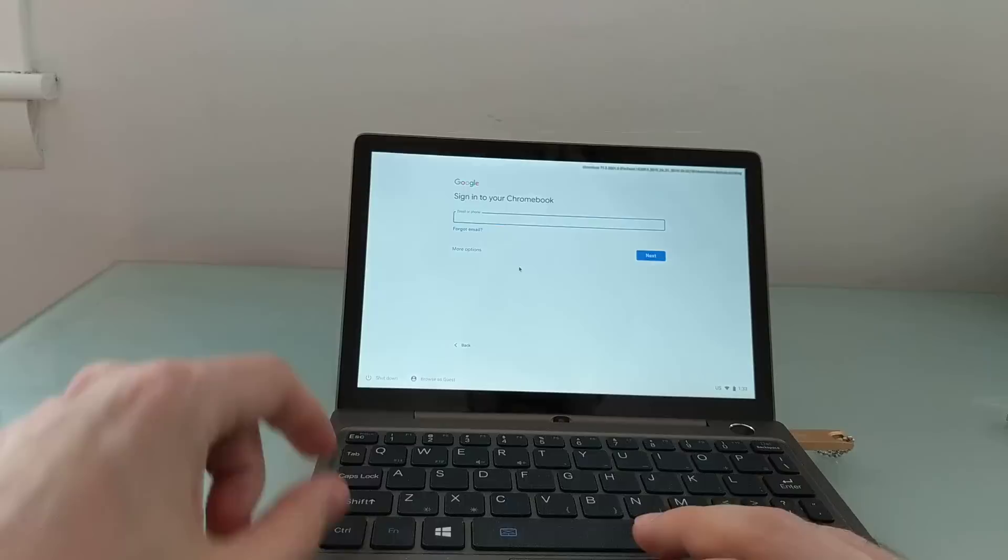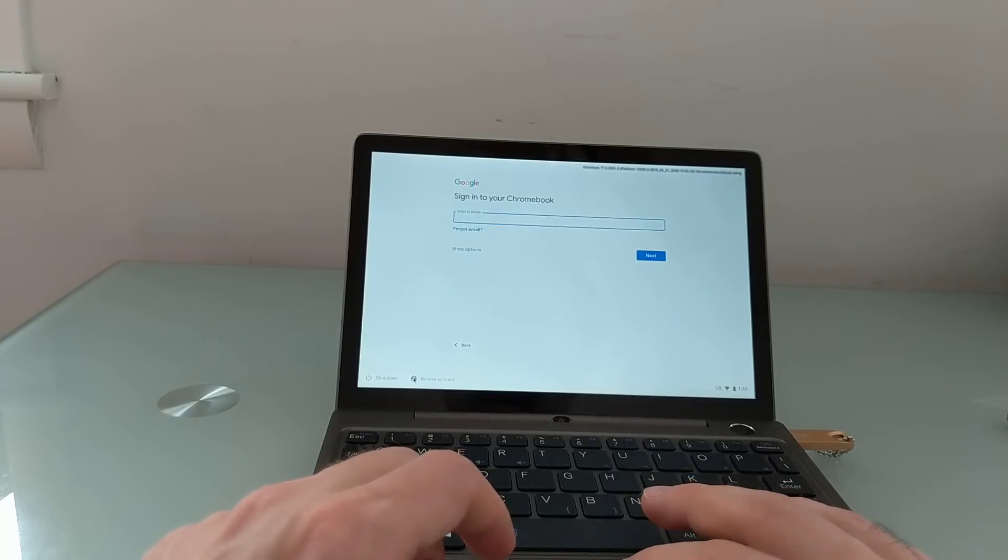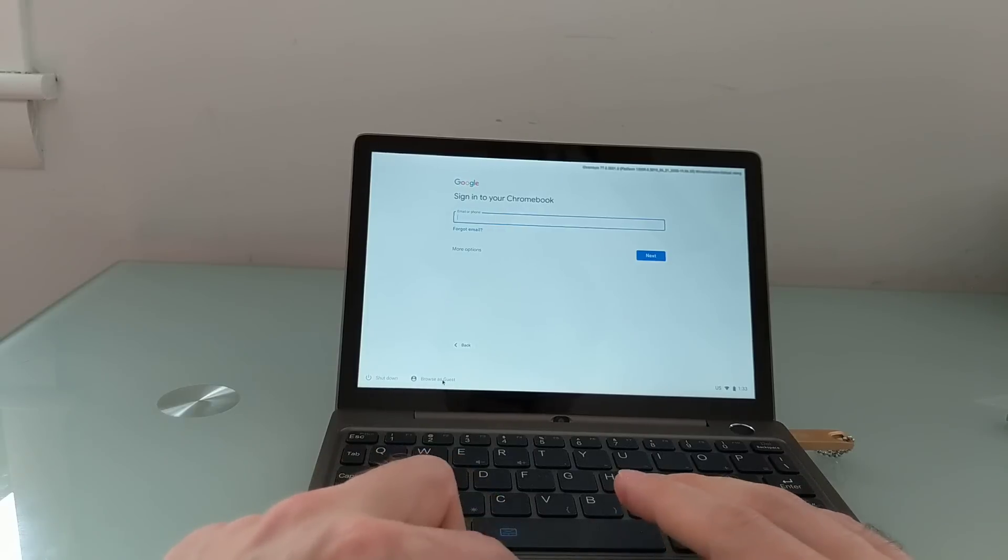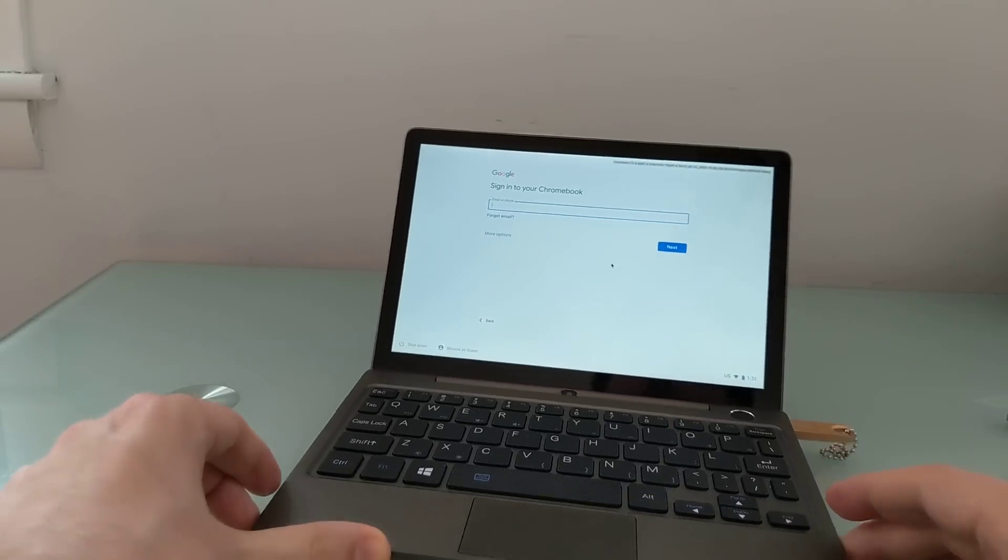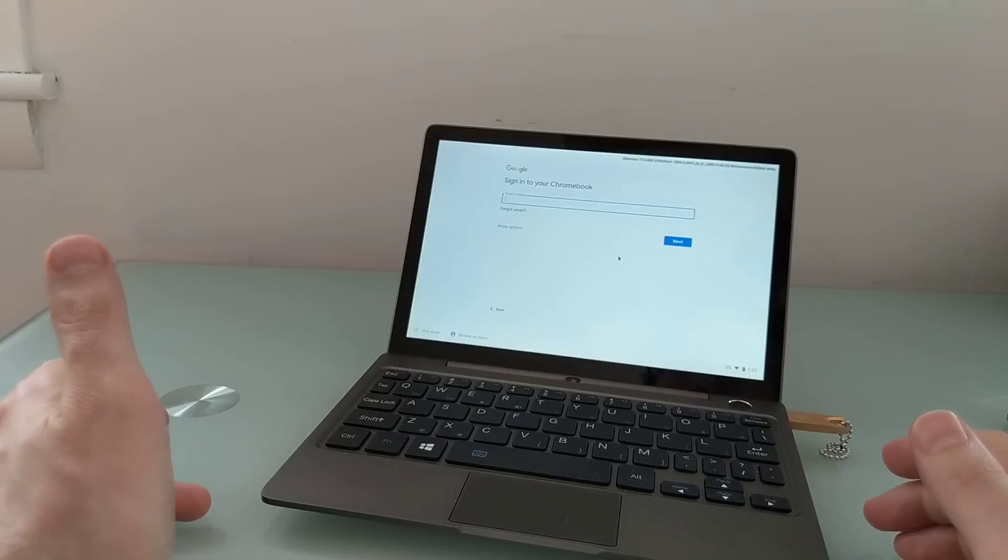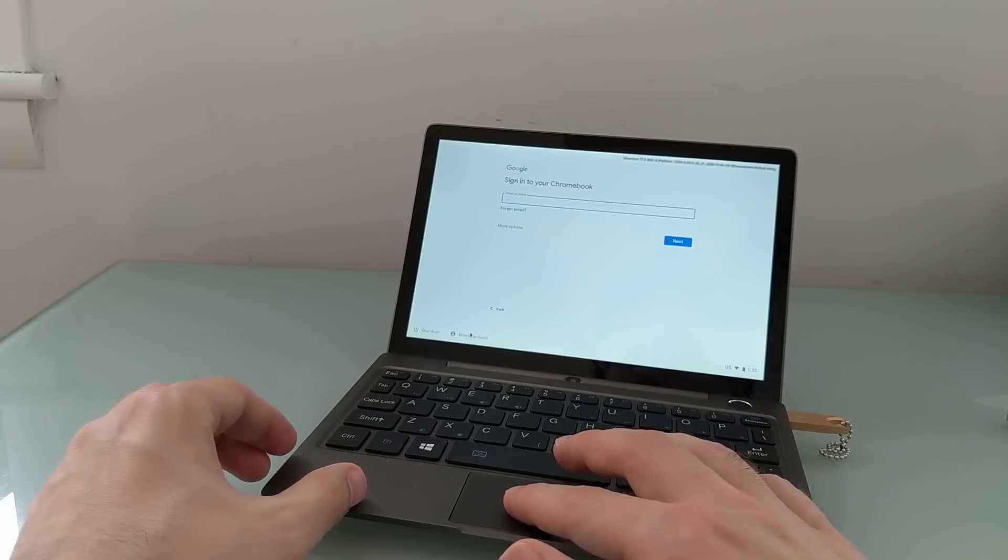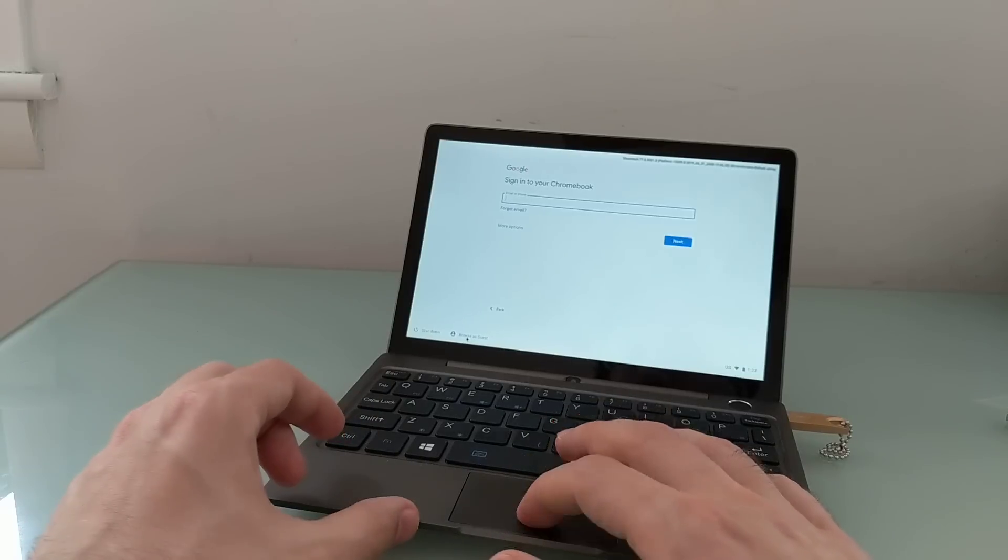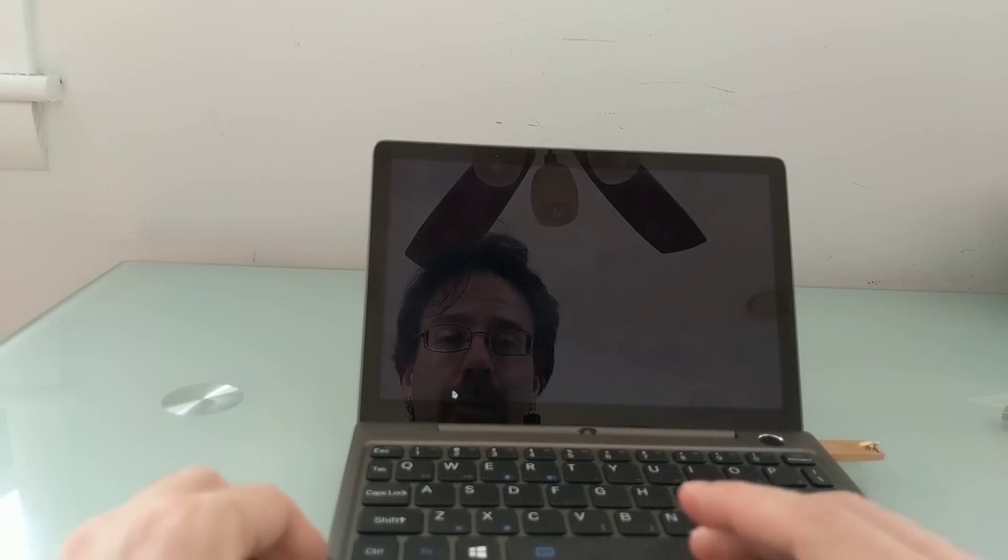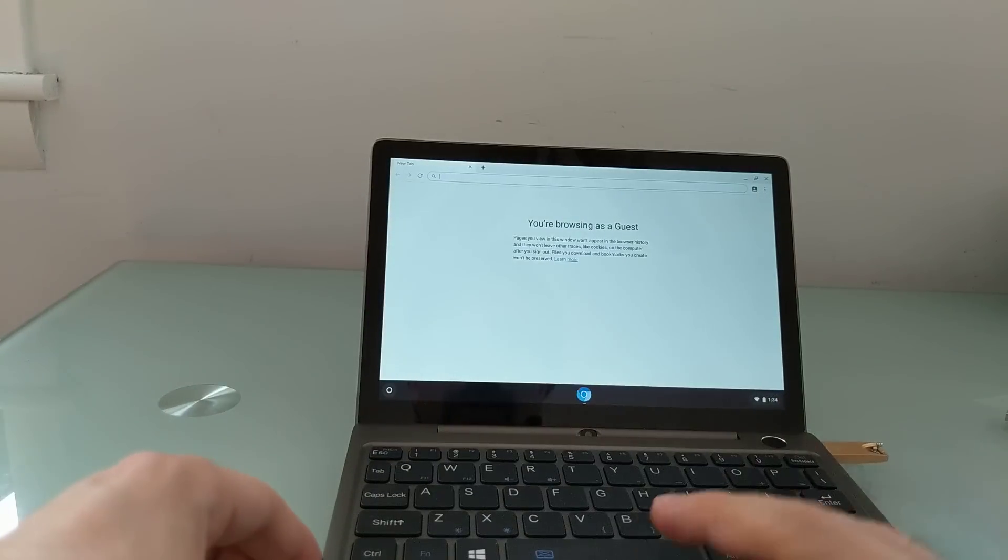And again, touch doesn't seem to be working here. It usually takes a second to register this, but I'm going to say browse as guest so I don't have to log in right now. For the most part, this operating system seems to work the way you would expect it to, except perhaps for the lack of touch. There we go. And it's just another example of one of the many different operating systems you can run on this little computer.